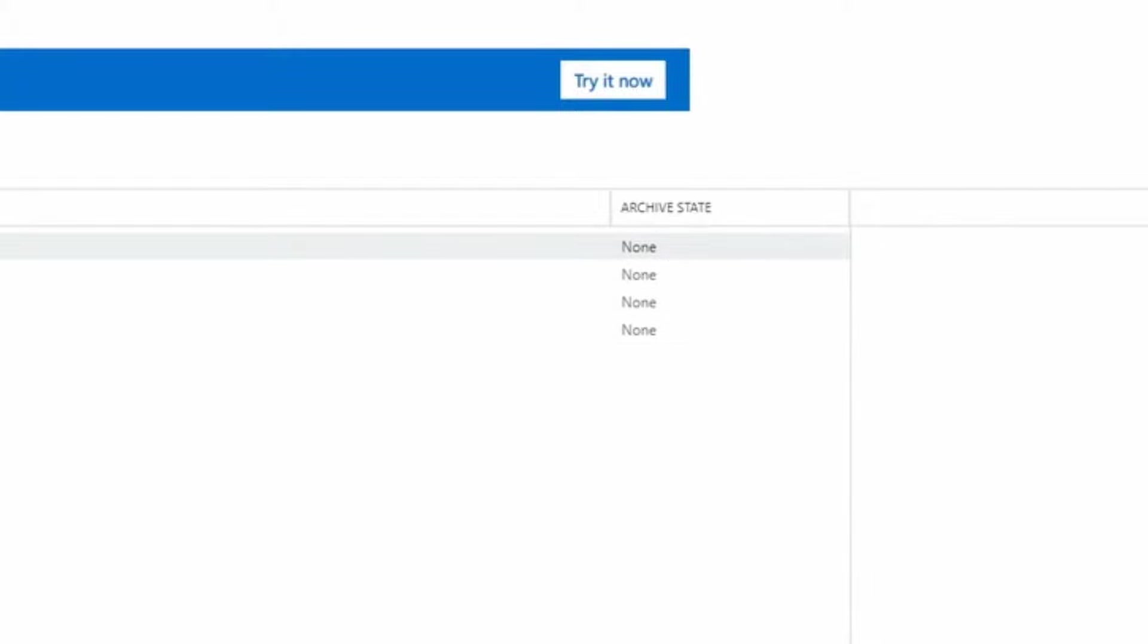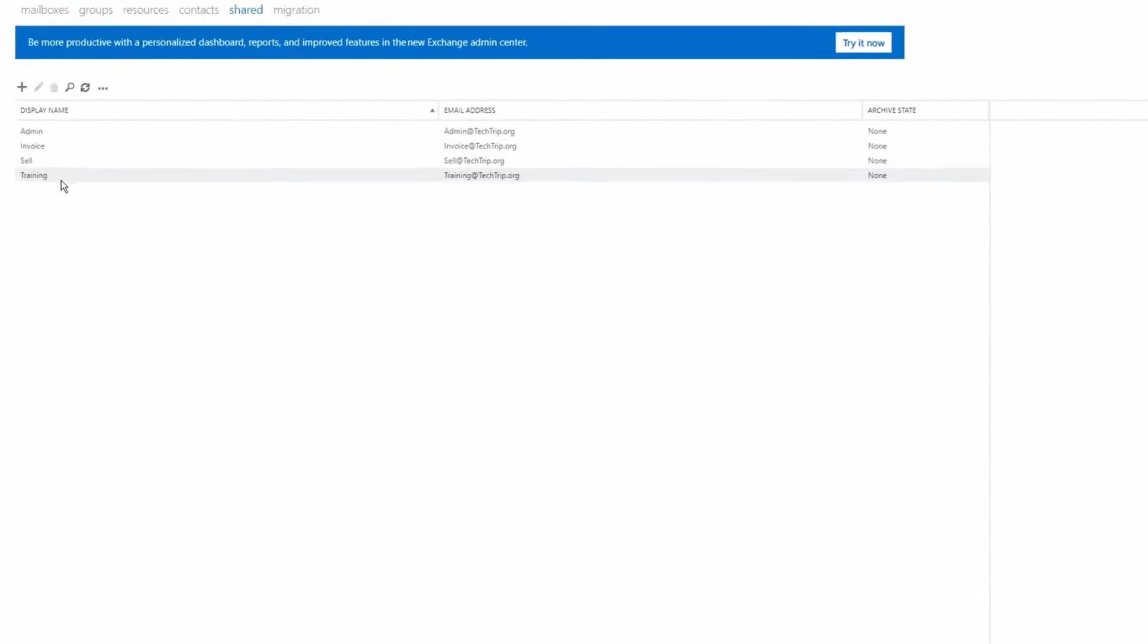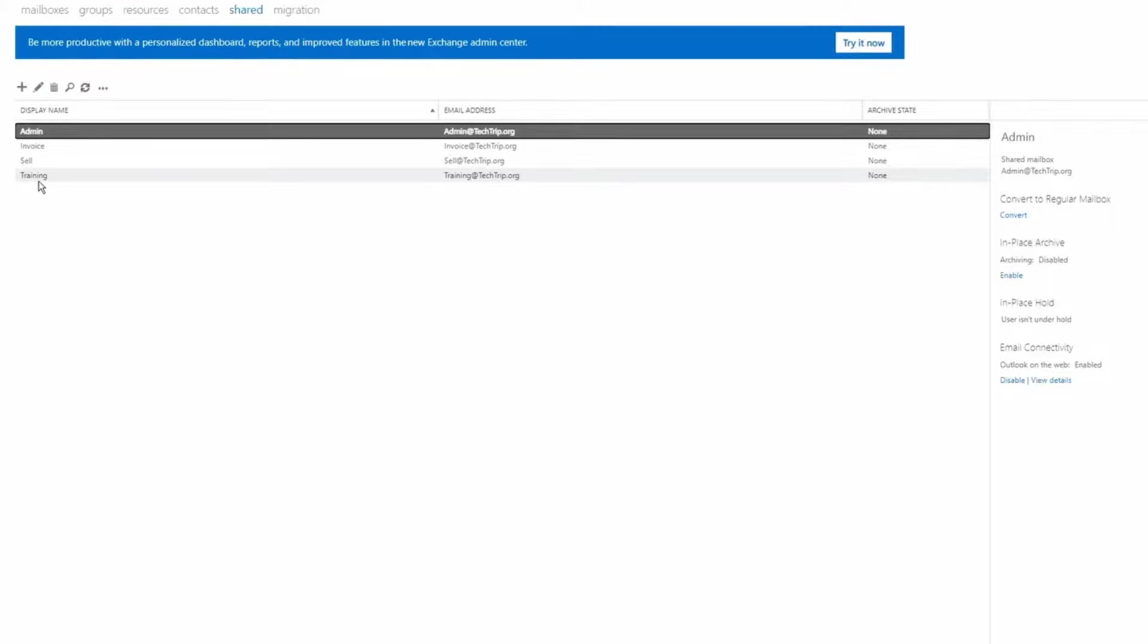I'm going to enable online archive for these four shared mailboxes. First I'm going to select the first mailbox, then hold the shift key and select the last mailbox.